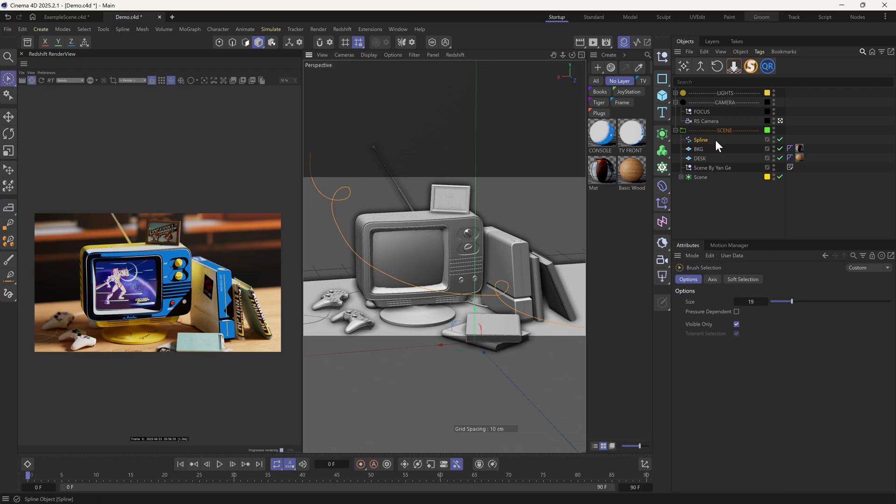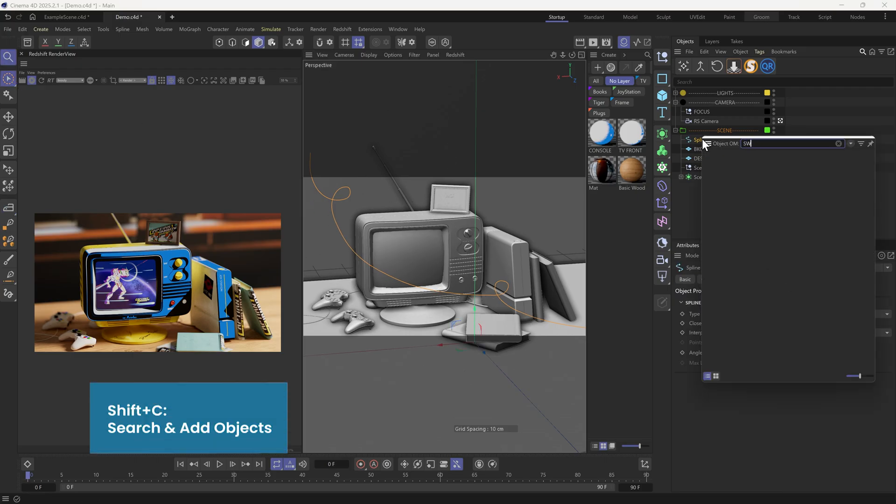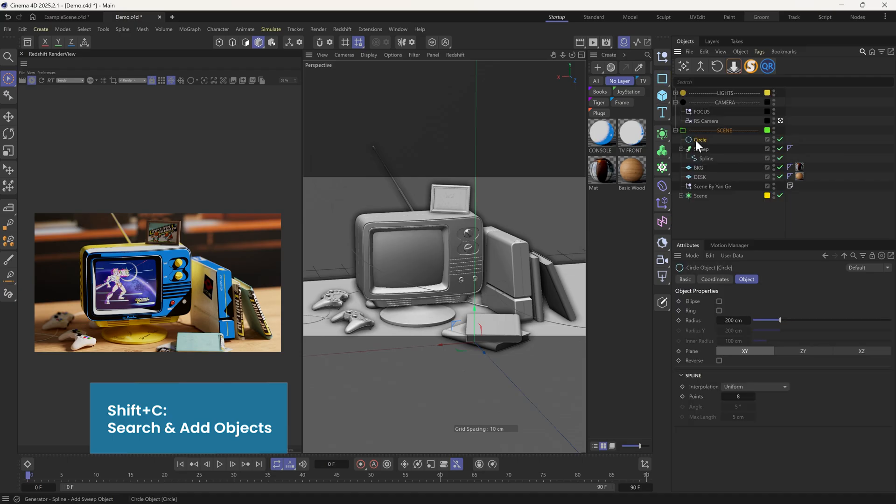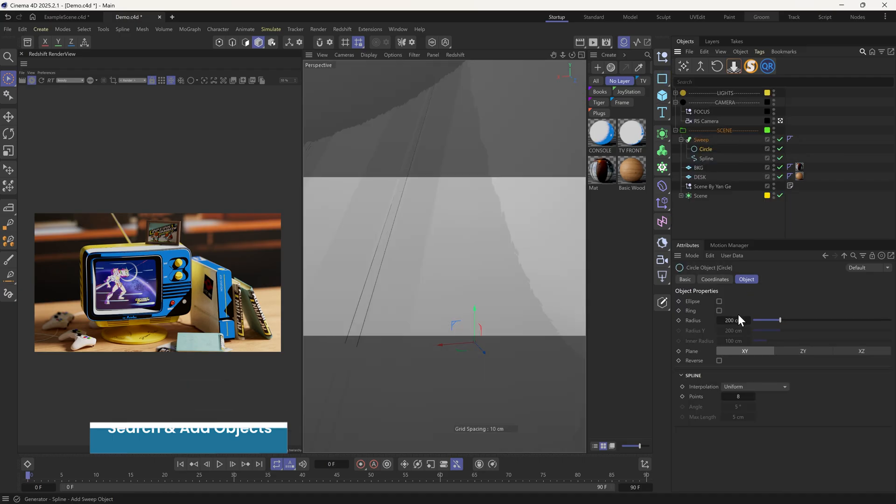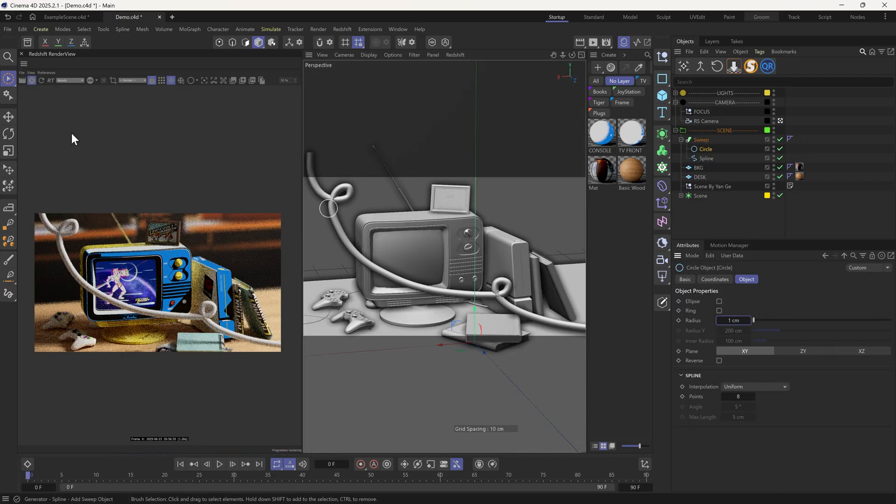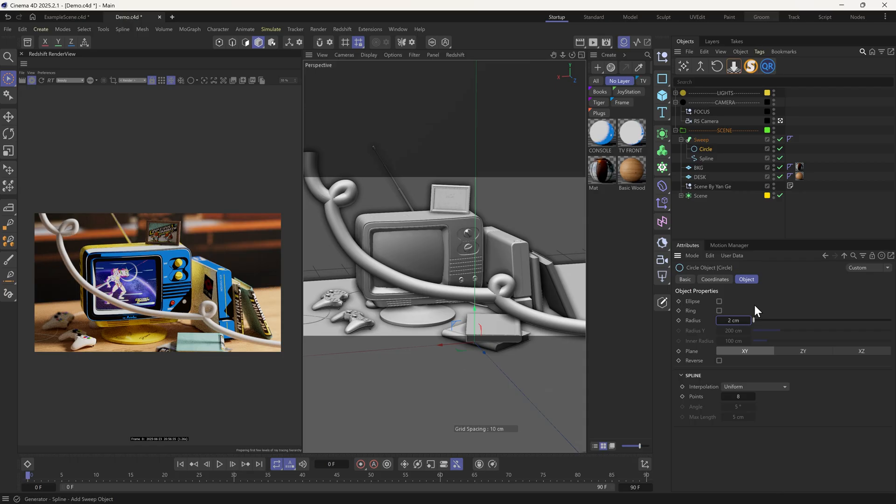So let's sweep it to make it a geometry. For the radius, something like this can be good.